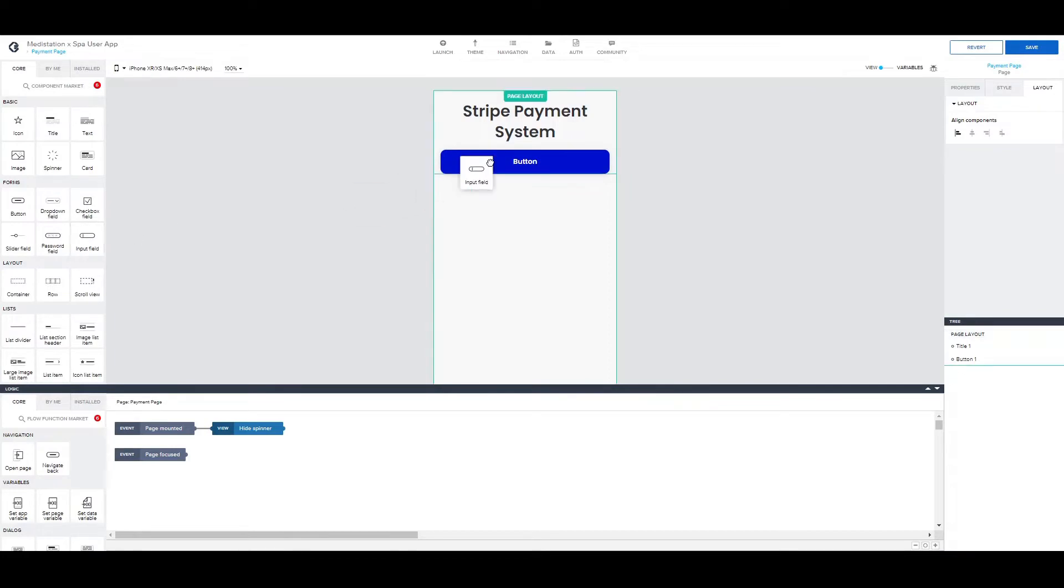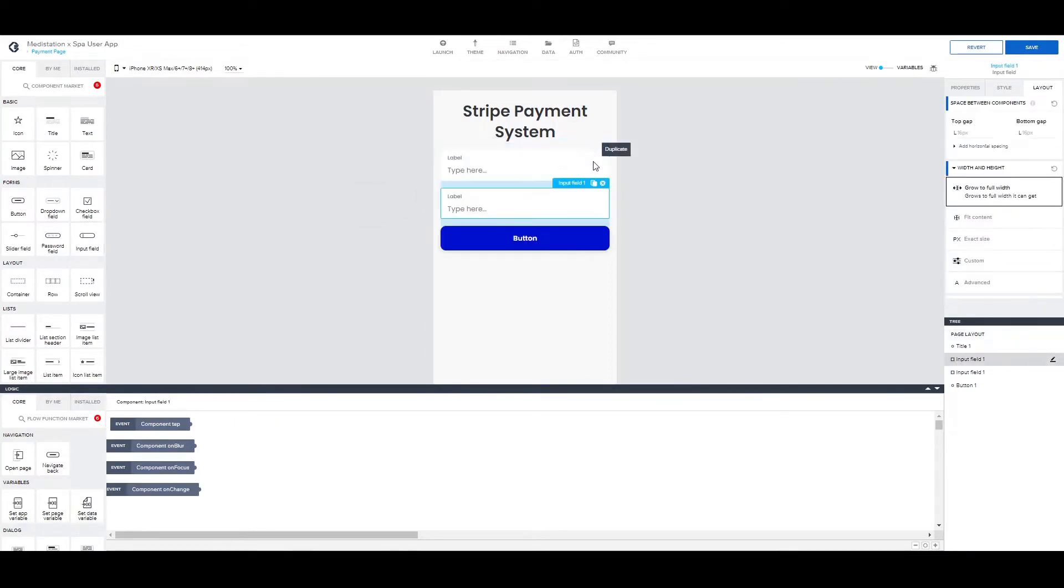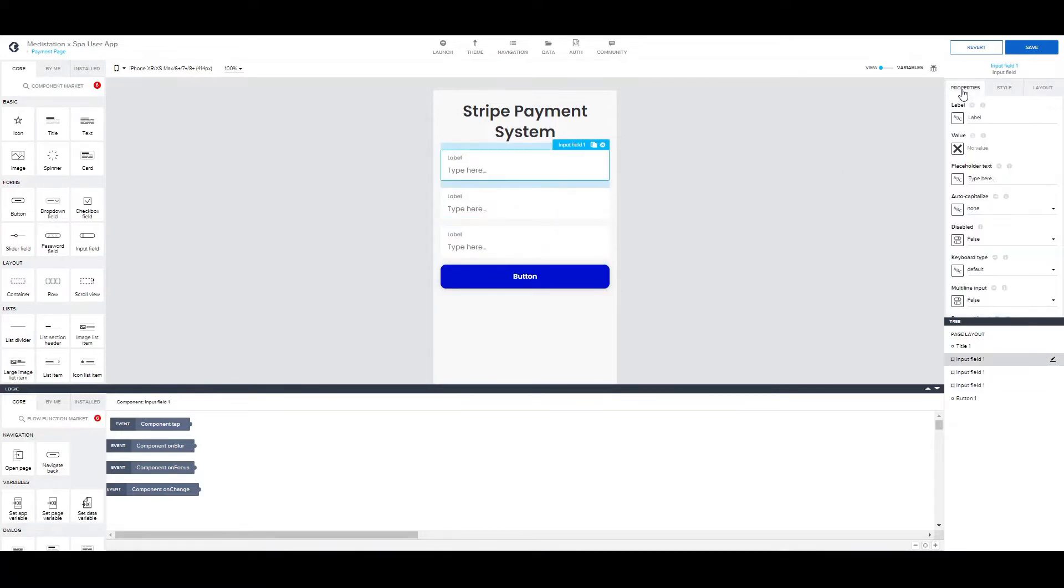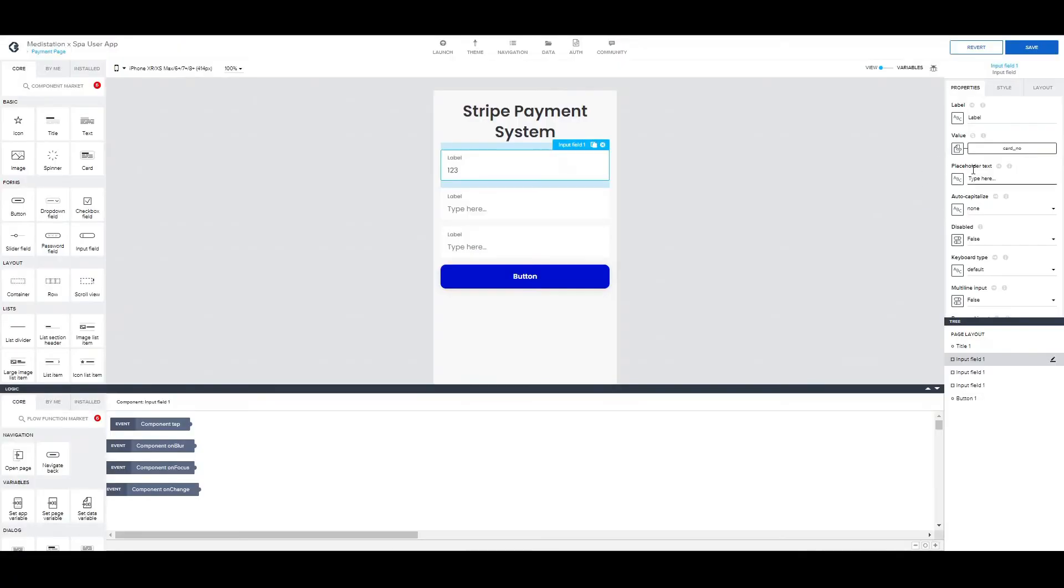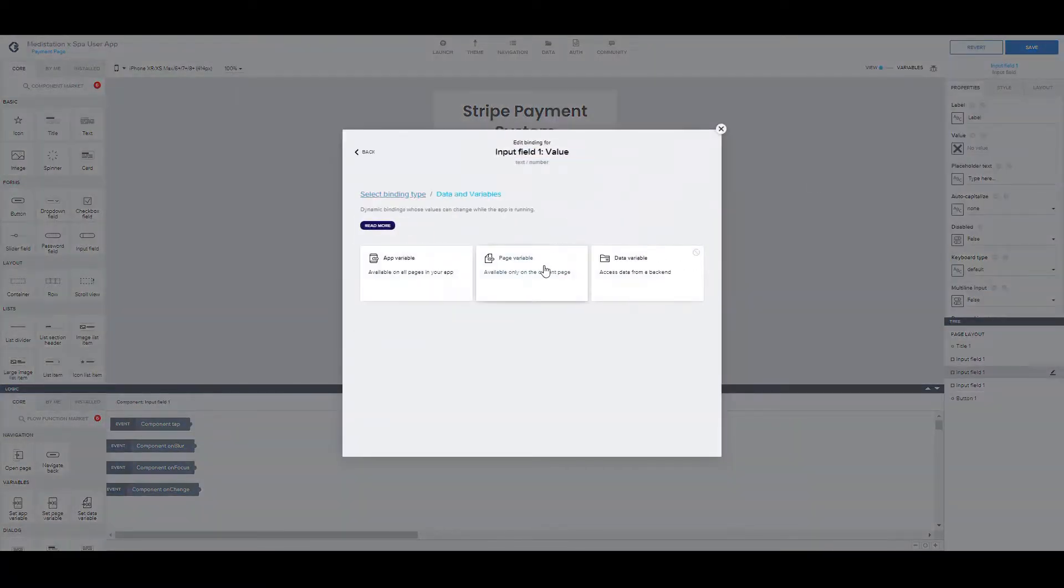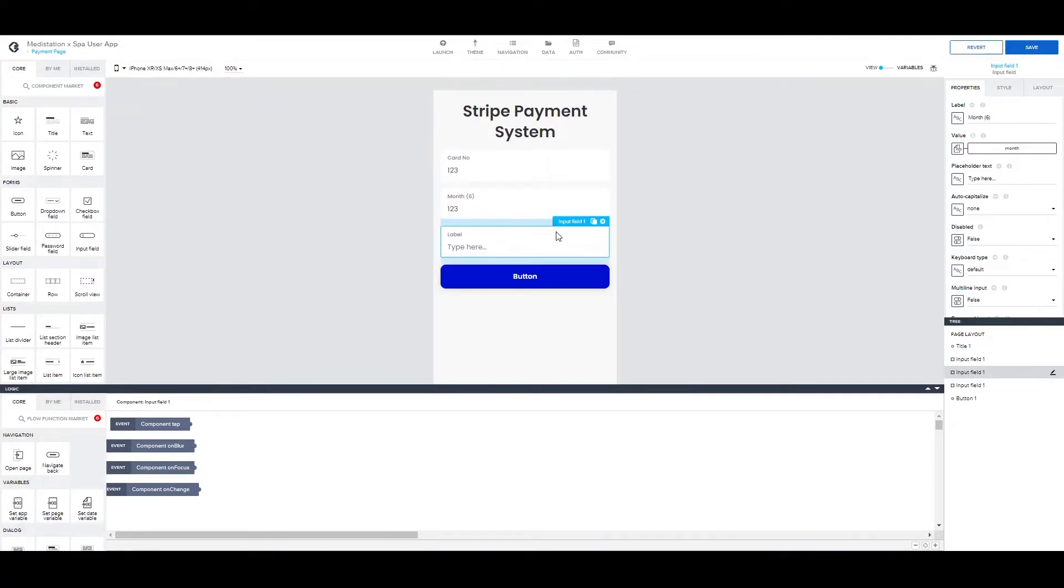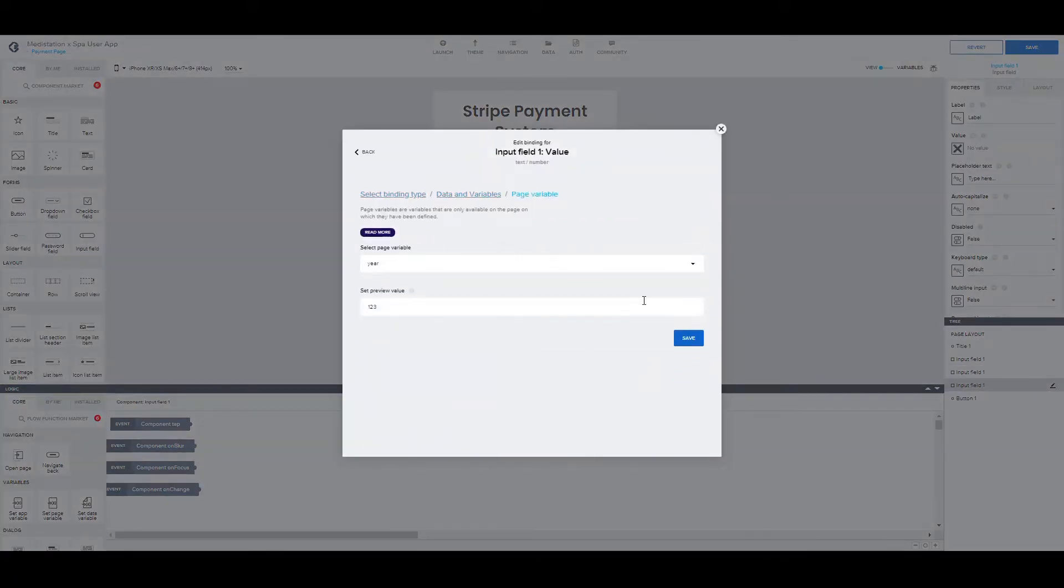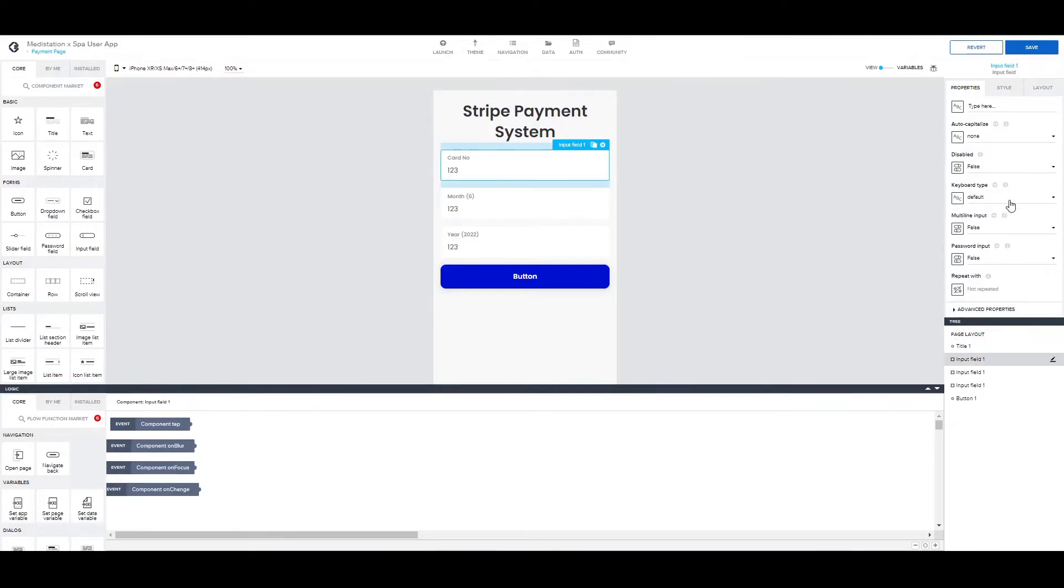Here we can add the three input fields and bind each one accordingly. Month should be inputted as one number and not like 06, and as for the year it should be like this. Okay, we can also add the according keyboard types.